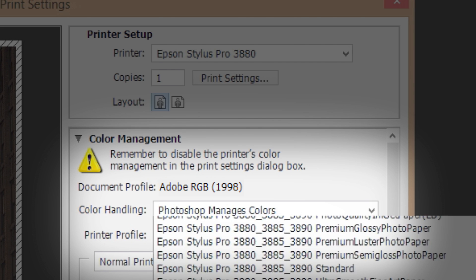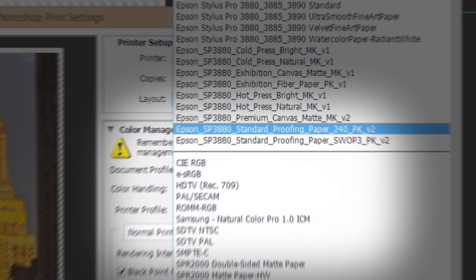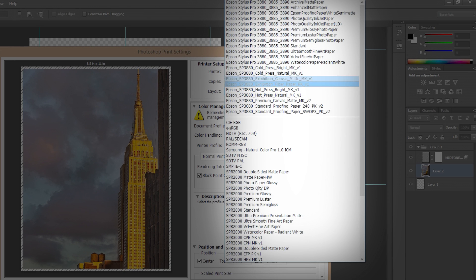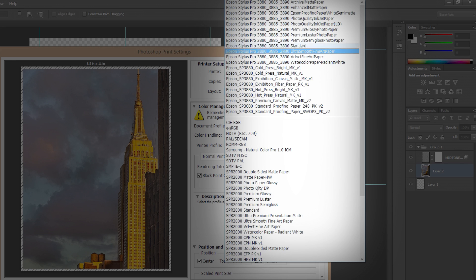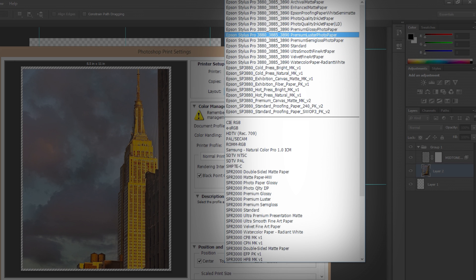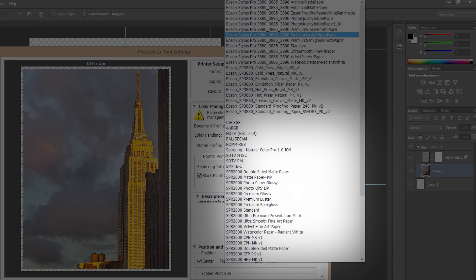Next, select the printer profile that matches the printer and paper type that you are using. Installed ICC profiles will be displayed in this list. You can download premium ICC profiles for Epson printers from support.epson.com. They will be displayed here, at the lower part of the list.